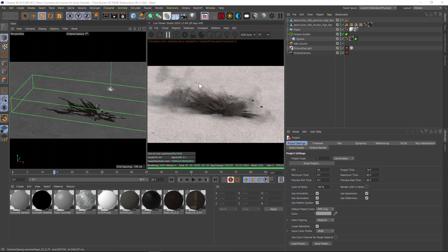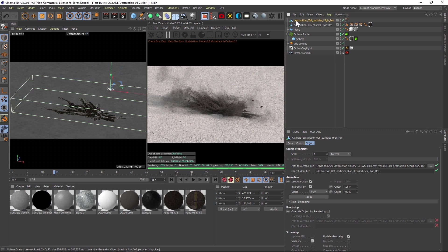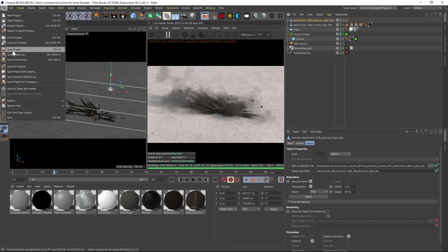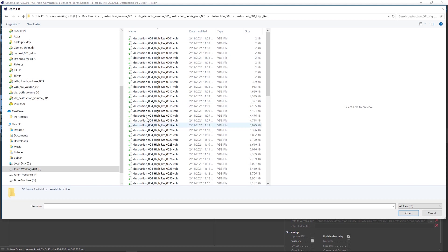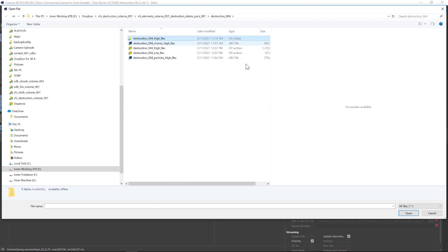Taking this starter scene, let's say that we wanted to use Destruction 04. I'm going to show you how to do that. Once we unzip Destruction 04, you can see that we have chunks, we have particles, and we also have a folder which has all of our VDB files in it.